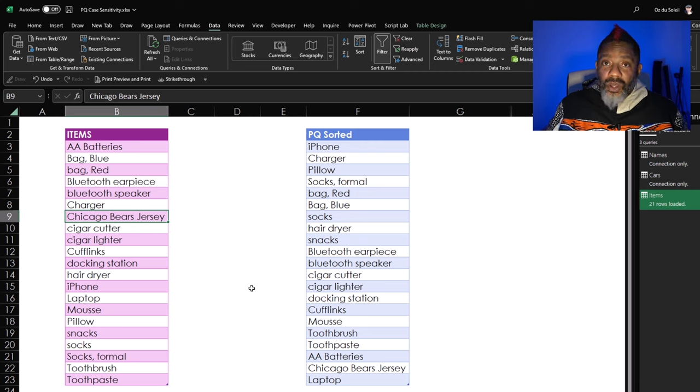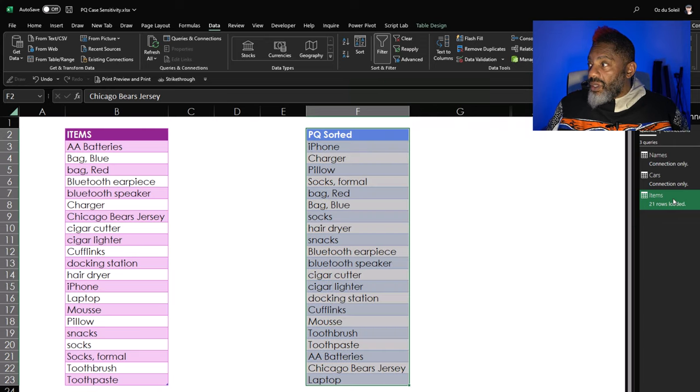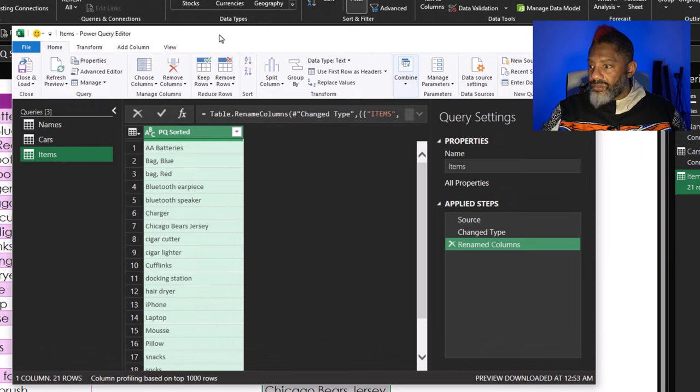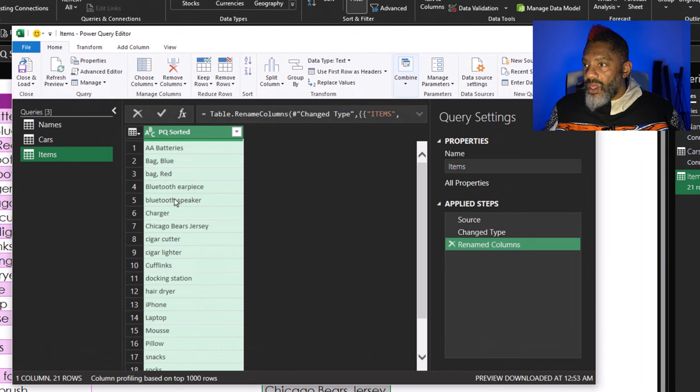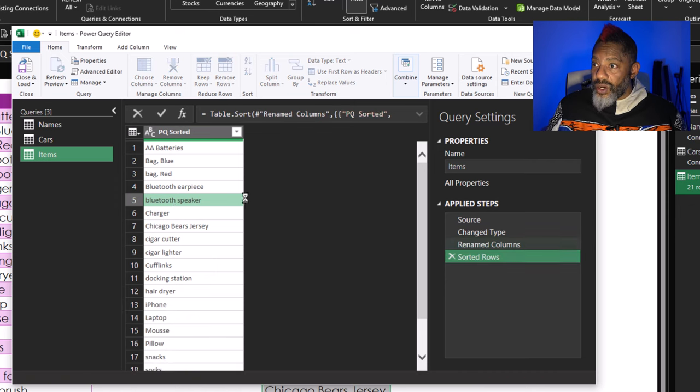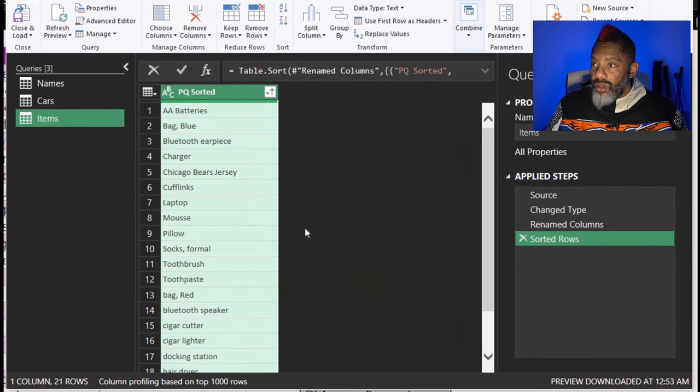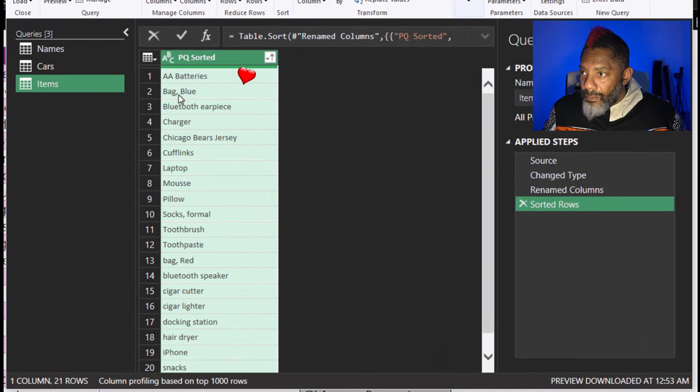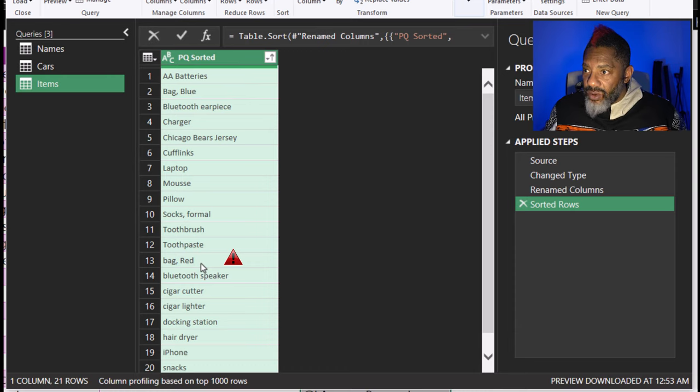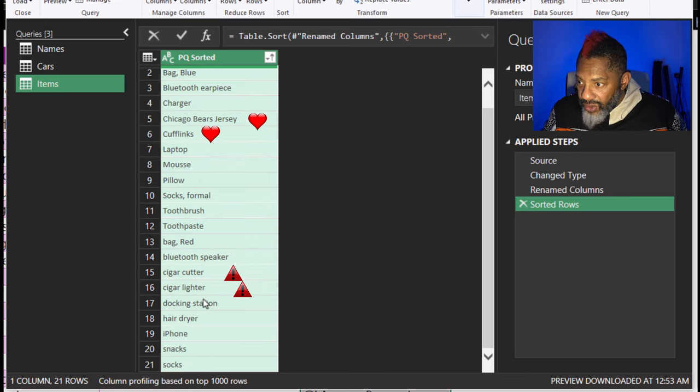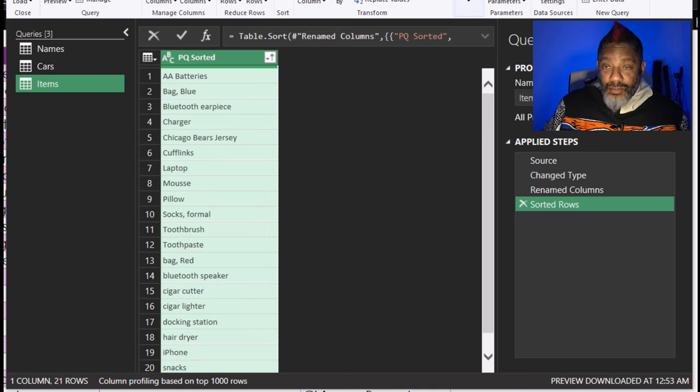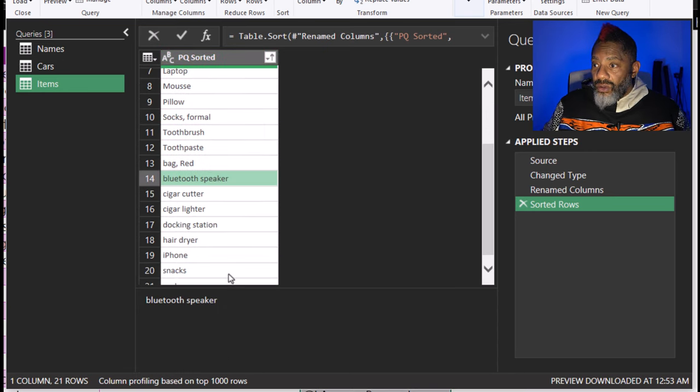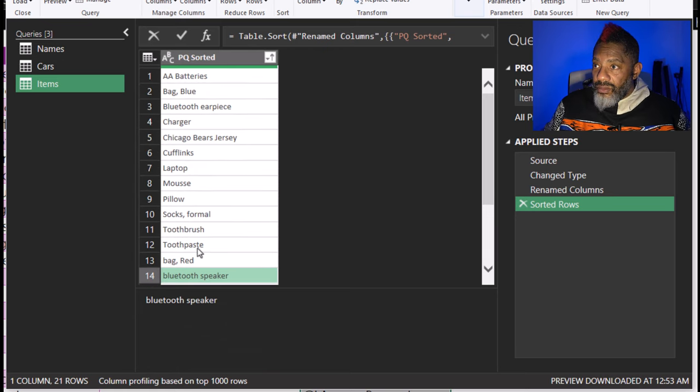Now let's go into power query. Go over to the items query. I'm gonna double click it. Let's zoom in a bit. Now cursor in the data set and sort. Look at this. Double A batteries is on top. Bag blue. Bag red is down here. Chicago Bears jersey cufflinks. So we got cigar cutter, cigar lighter. So you see what's happening. All of the lowercase stuff is down here on the bottom and uppercase is on top.